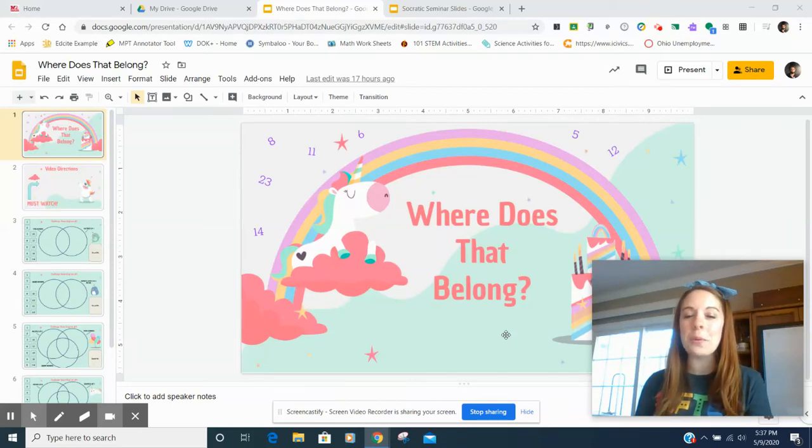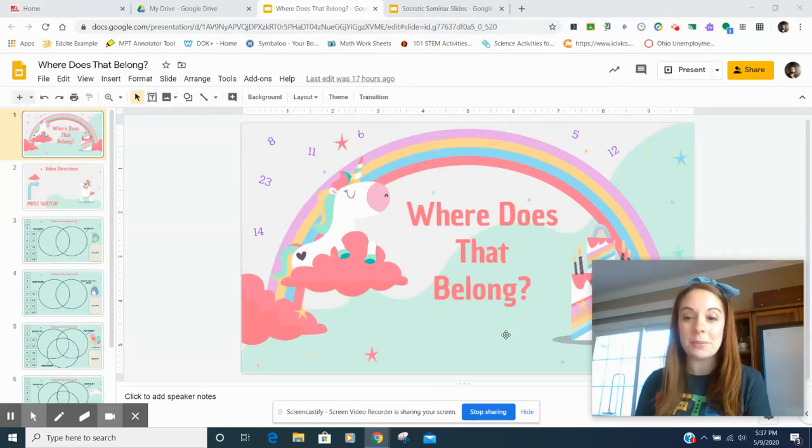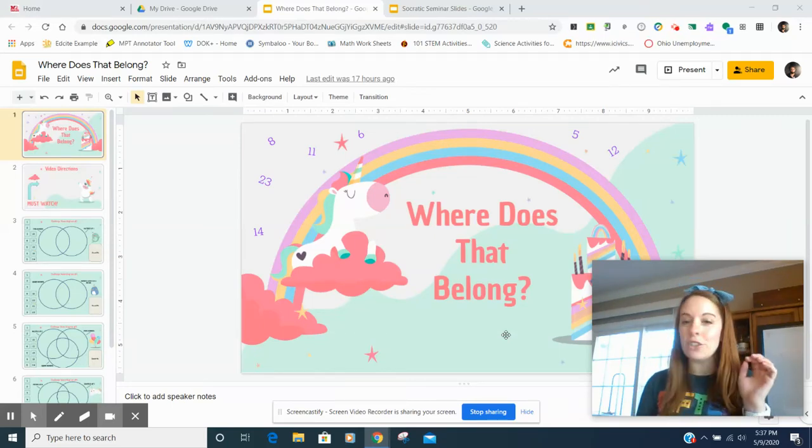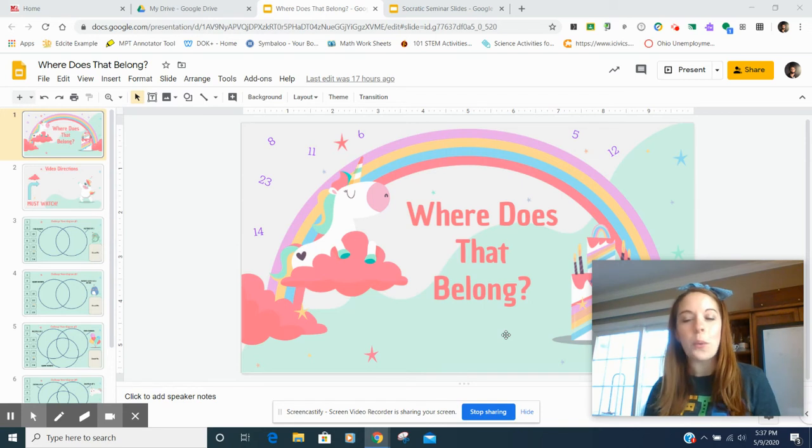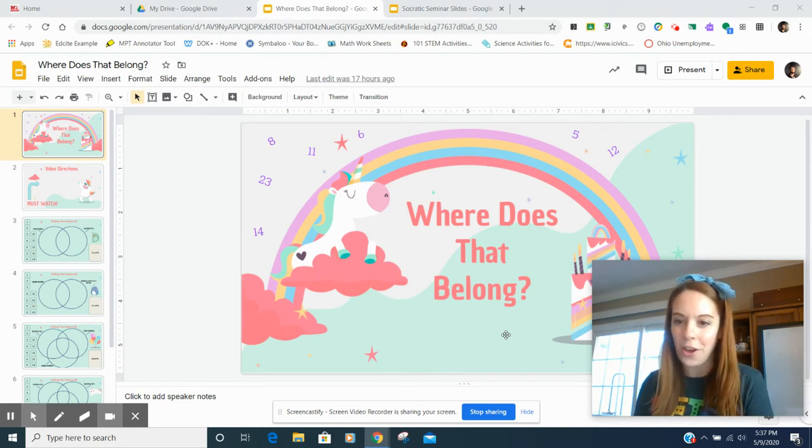Hello everyone, I hope you're having an awesome day. We are going to go ahead and jump right into where does that belong?